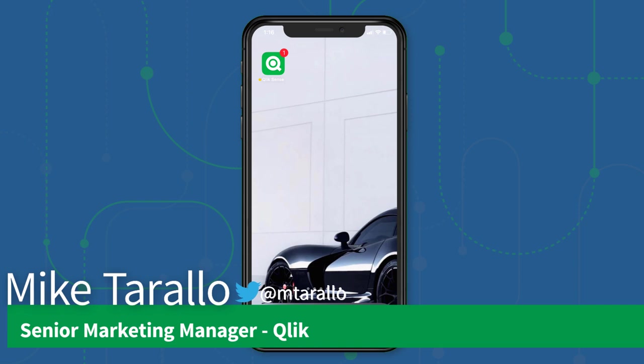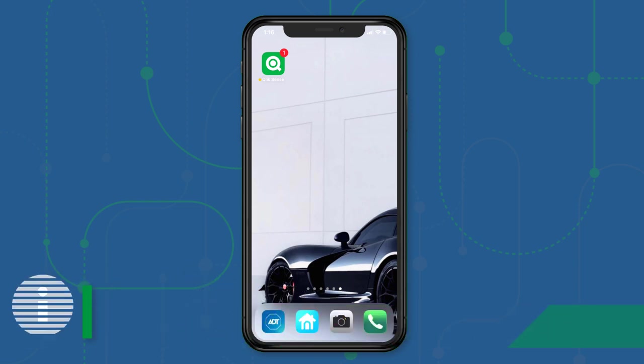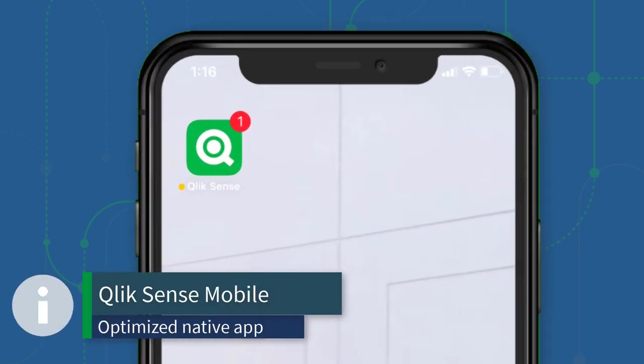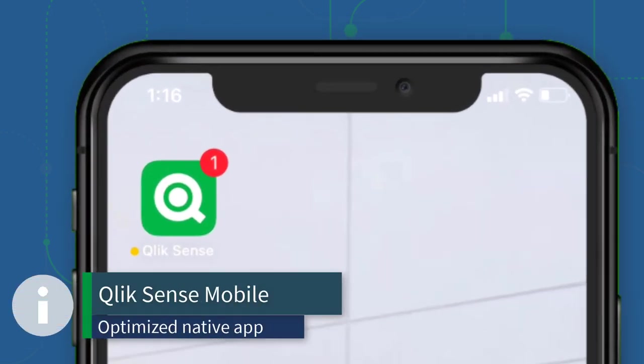Hey guys, this is Mike Tarallo with Qlik. In this video I'm going to give you a demonstration of our Qlik Sense mobile app.